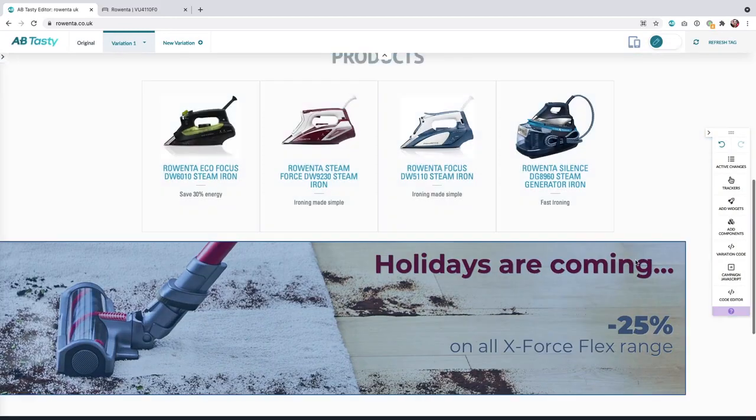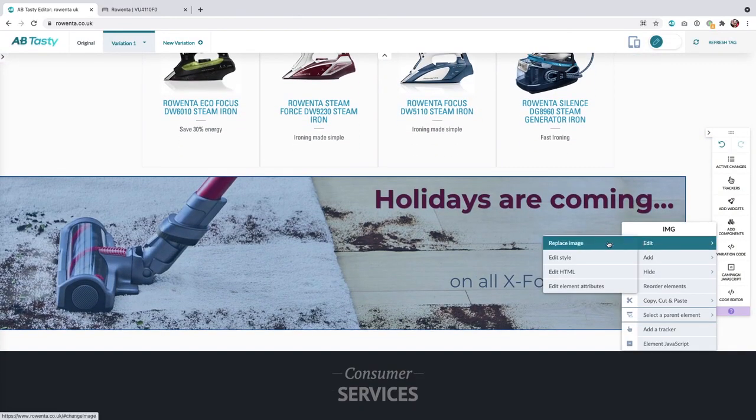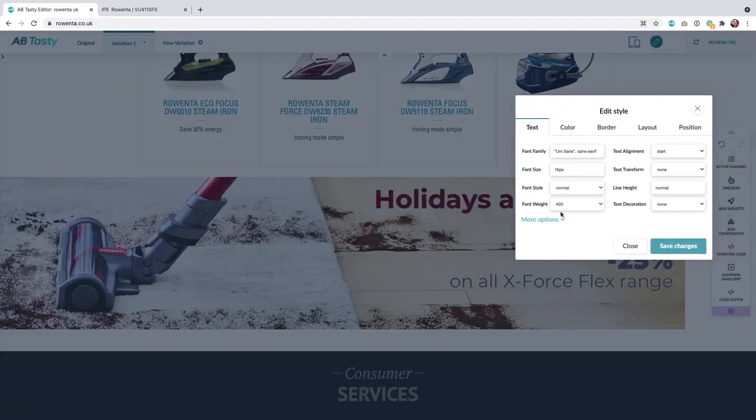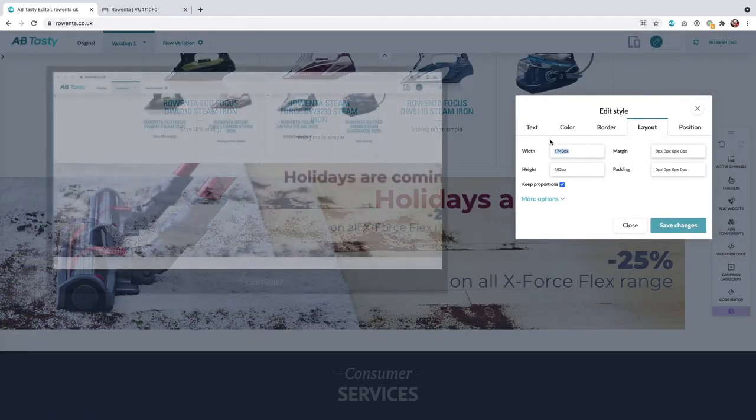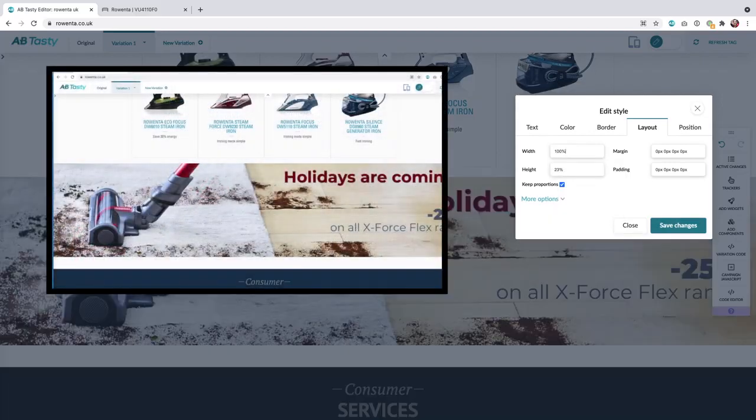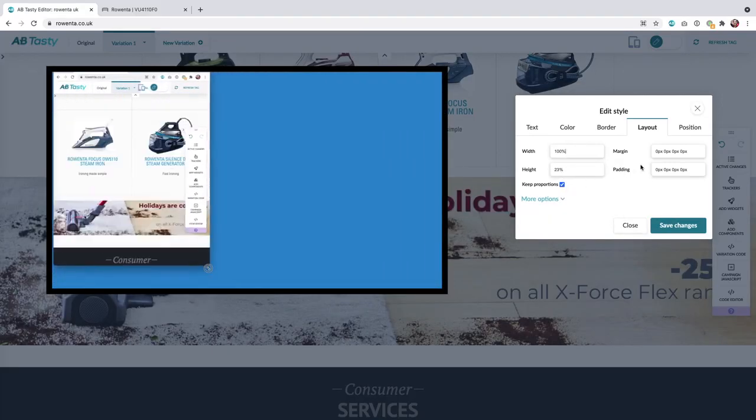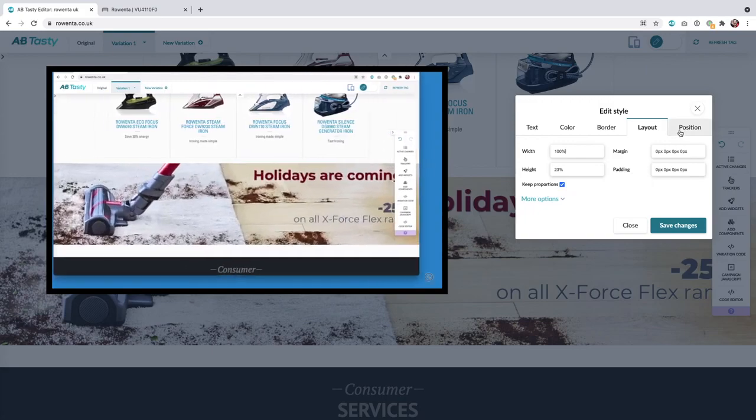Now we have a problem. It's not taking the full width of its parent element. So let's change this through the edit style feature by removing its actual width and replacing it with 100%. So this banner will be totally responsive.